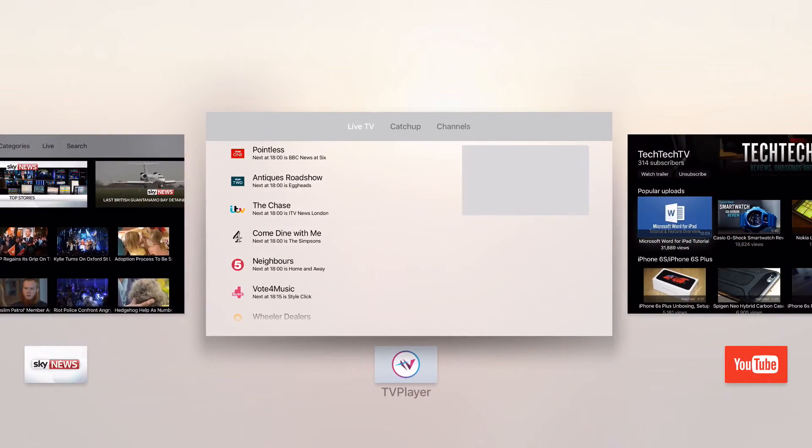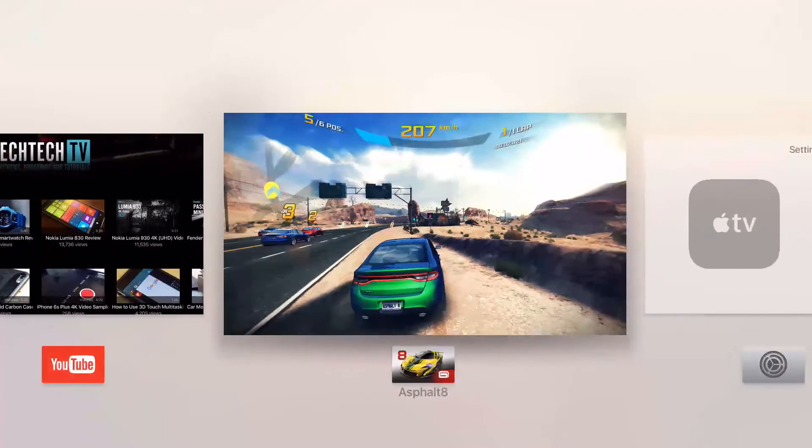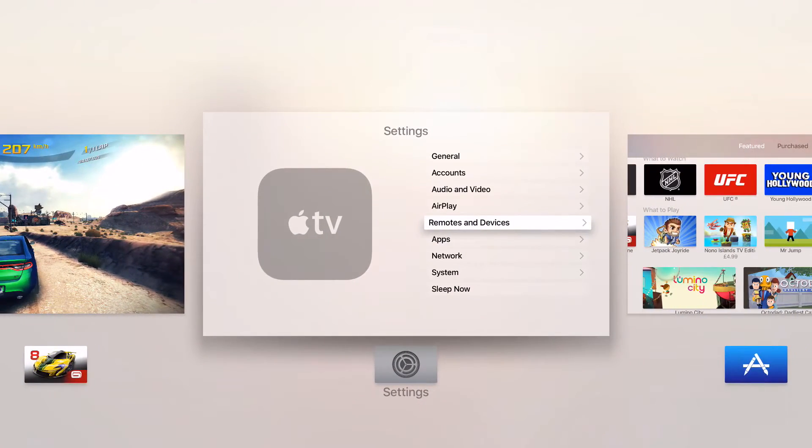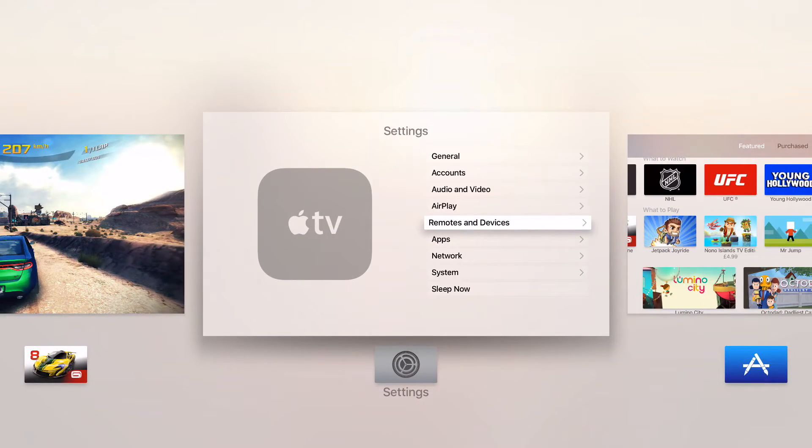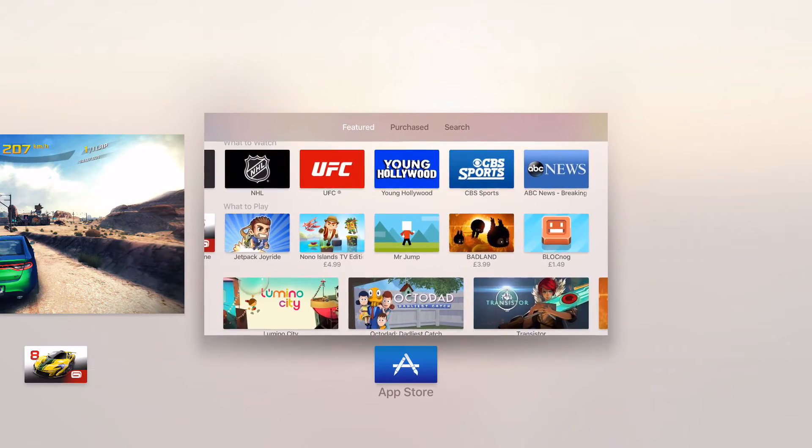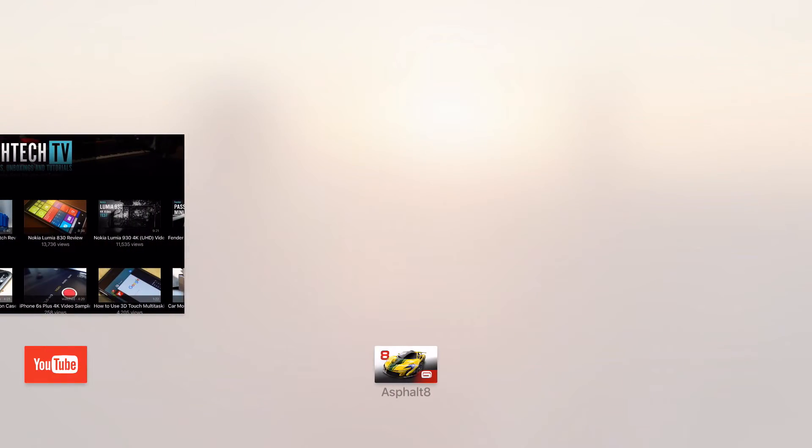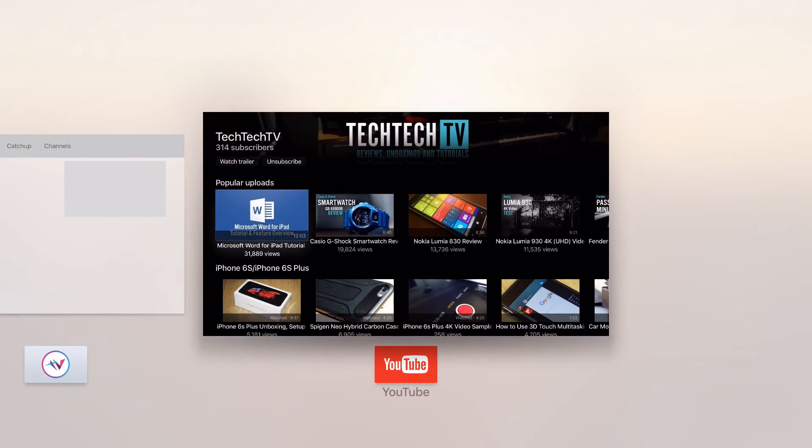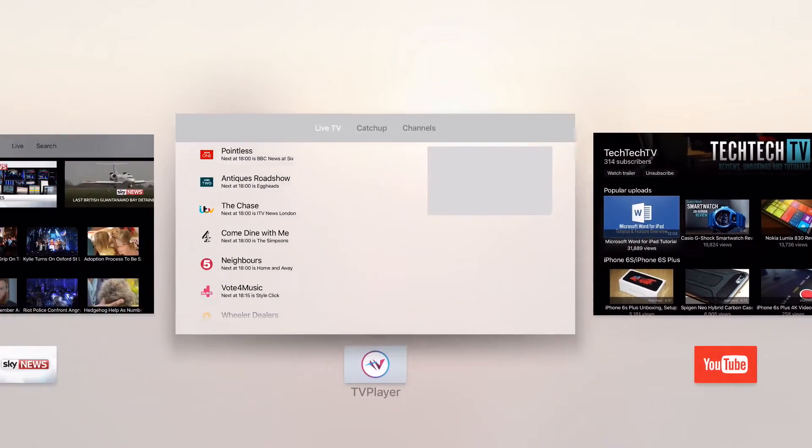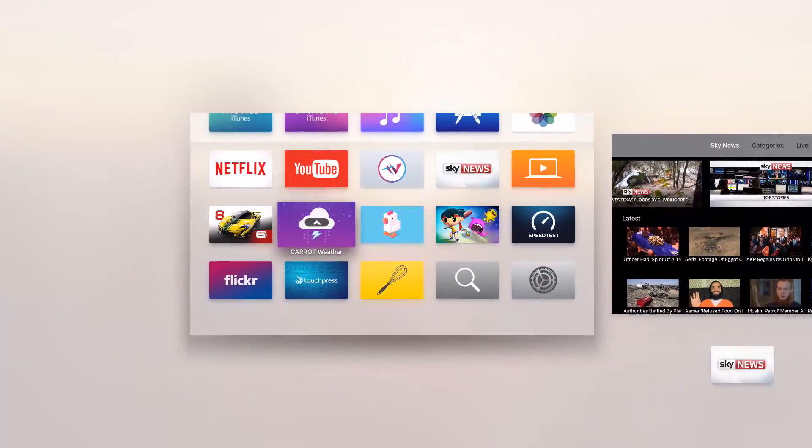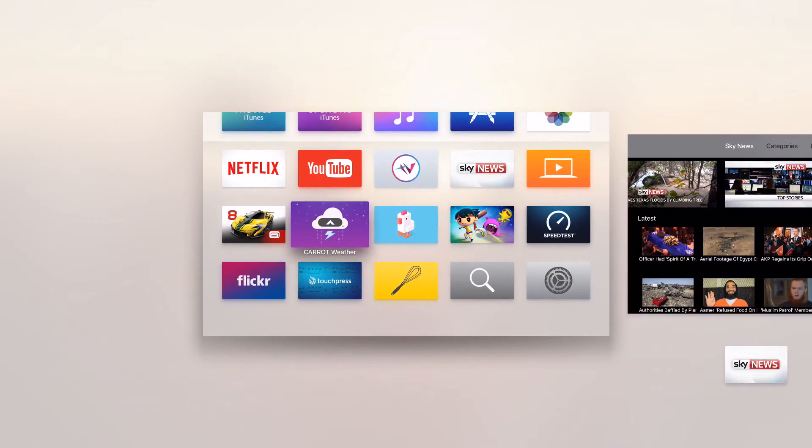From there you can switch between your different apps very easily or you can use the touchpad to swipe up to force quit an app. When you're done, just press the home button again.